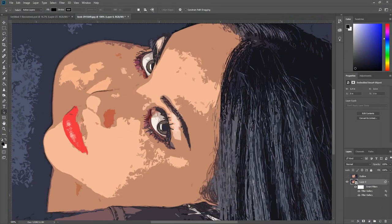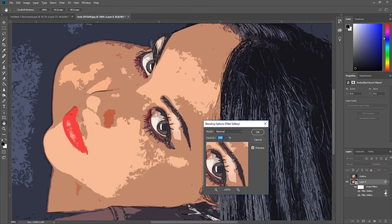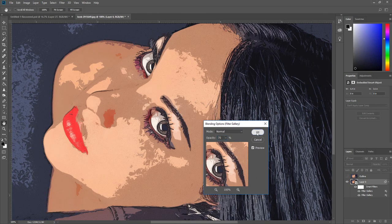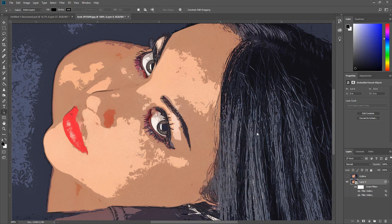After applying the effect double click the filter blending settings and change the opacity to 70%. Then click OK.